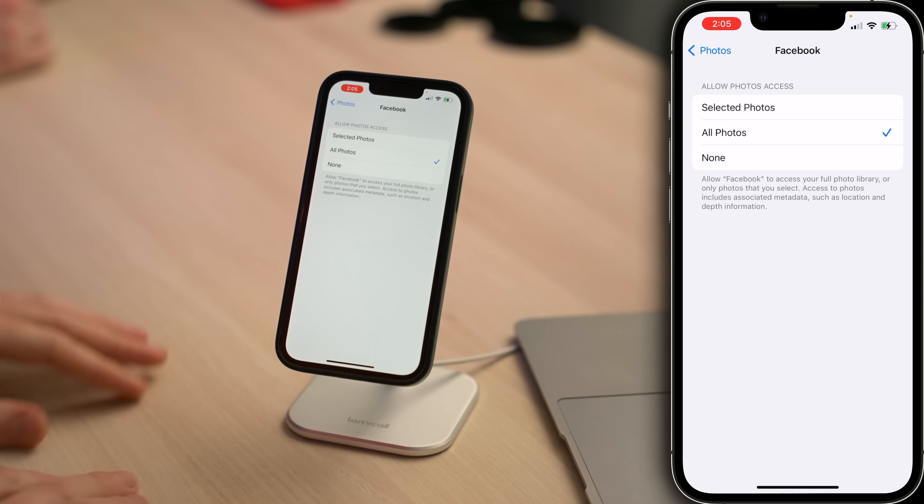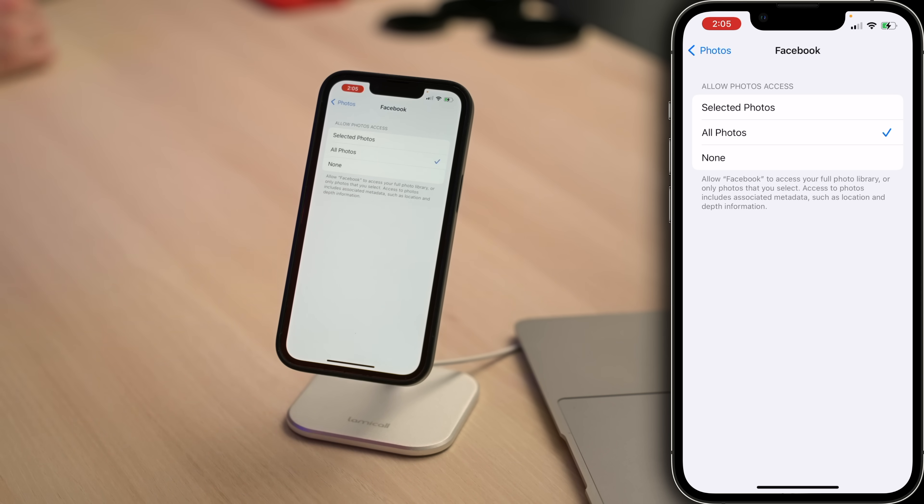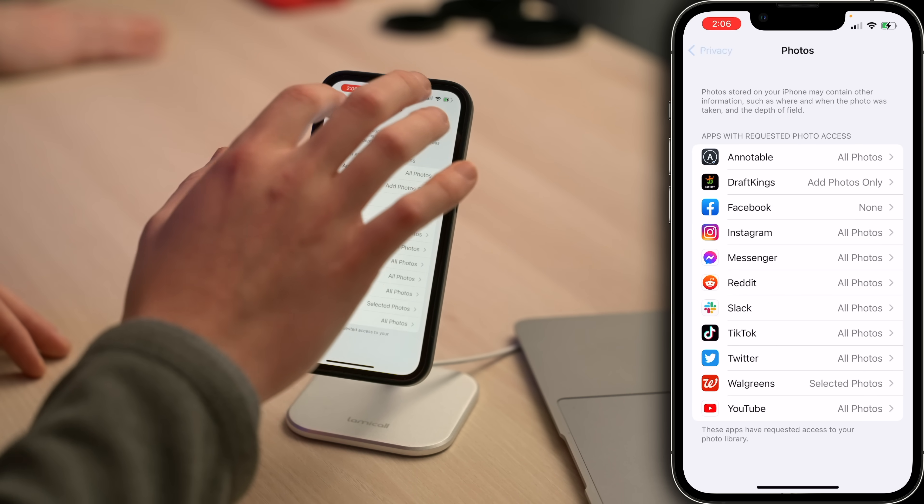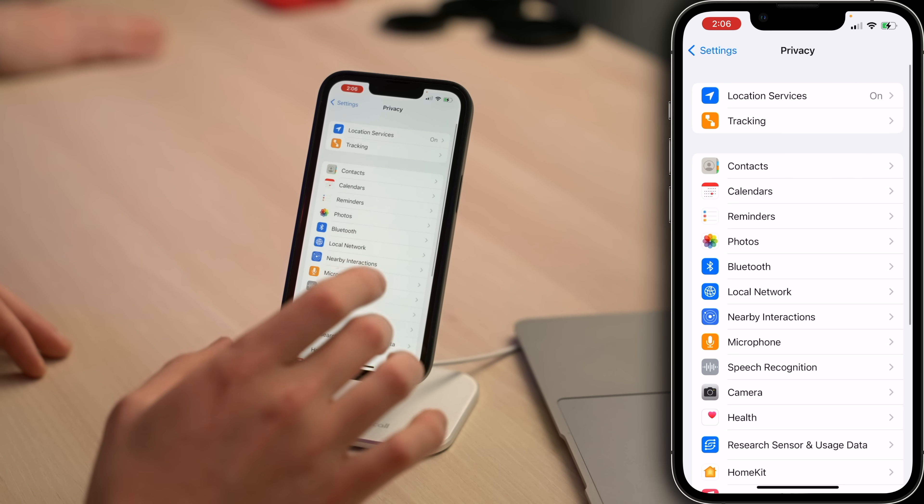You could choose none. Whatever you're comfortable with — just know that allowing all photos means every single photo on your iPhone. Let's tap back to Photos, upper left-hand corner of the screen, then back to Privacy.